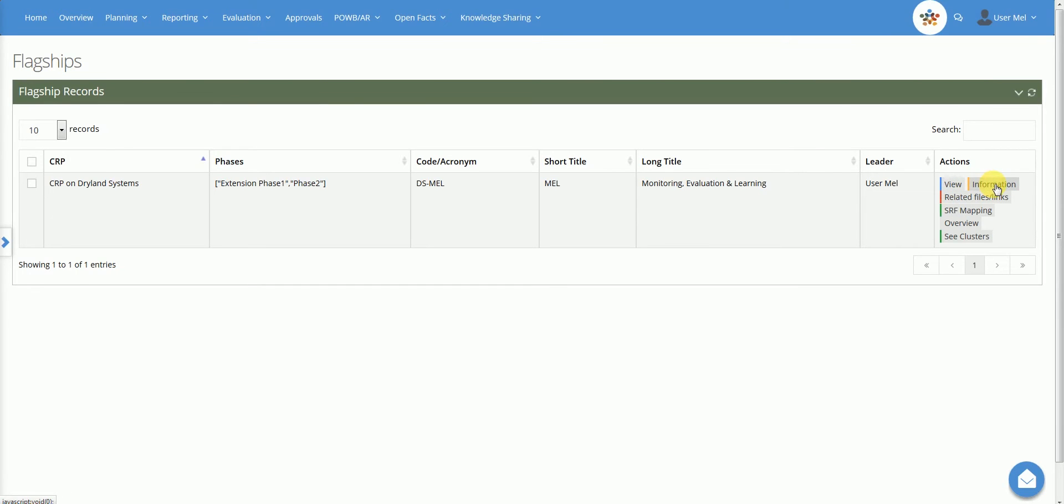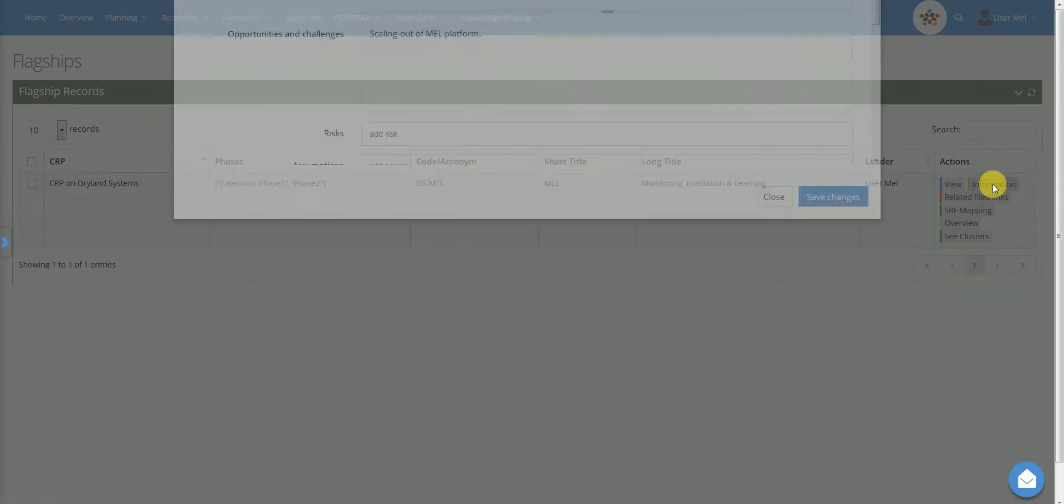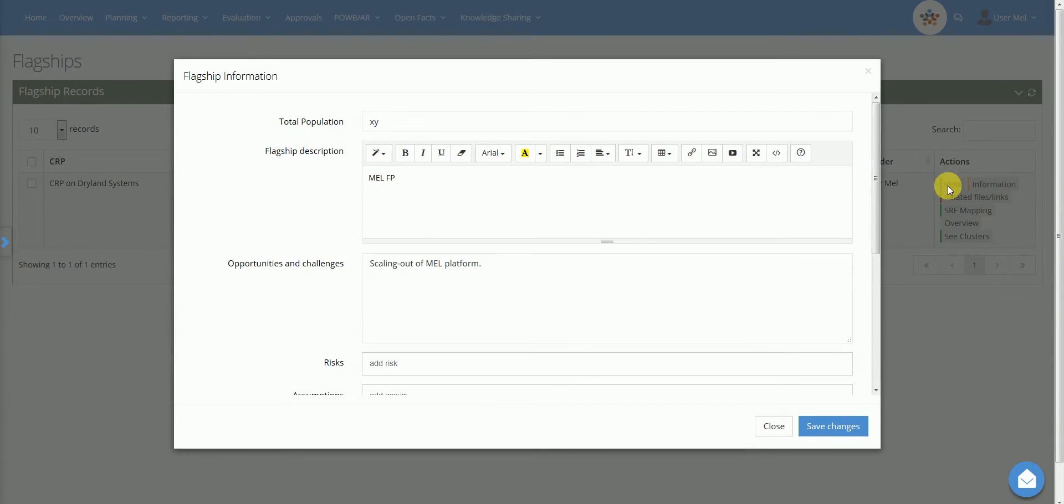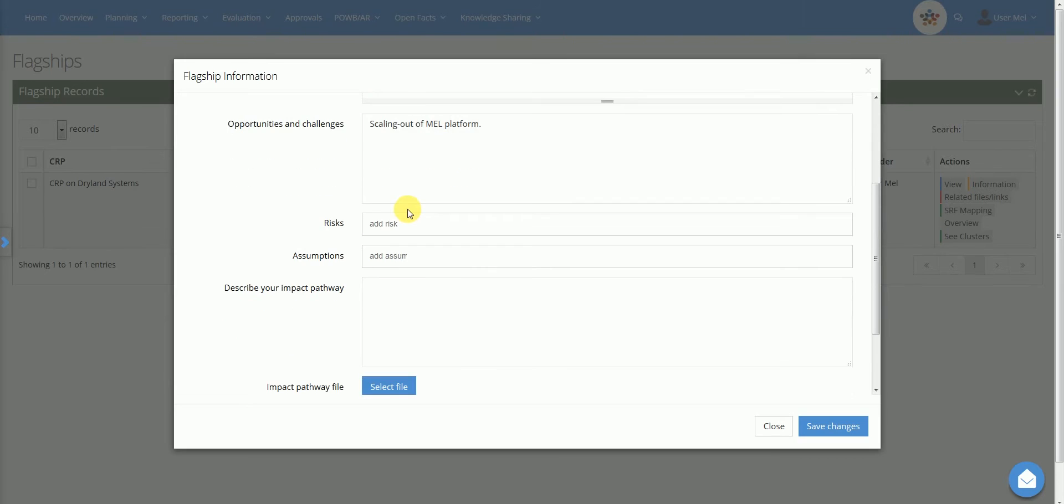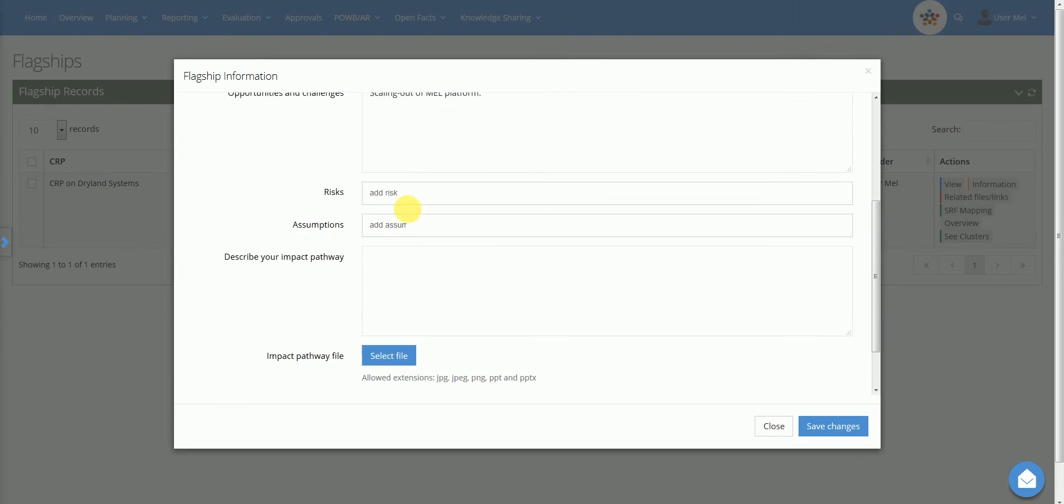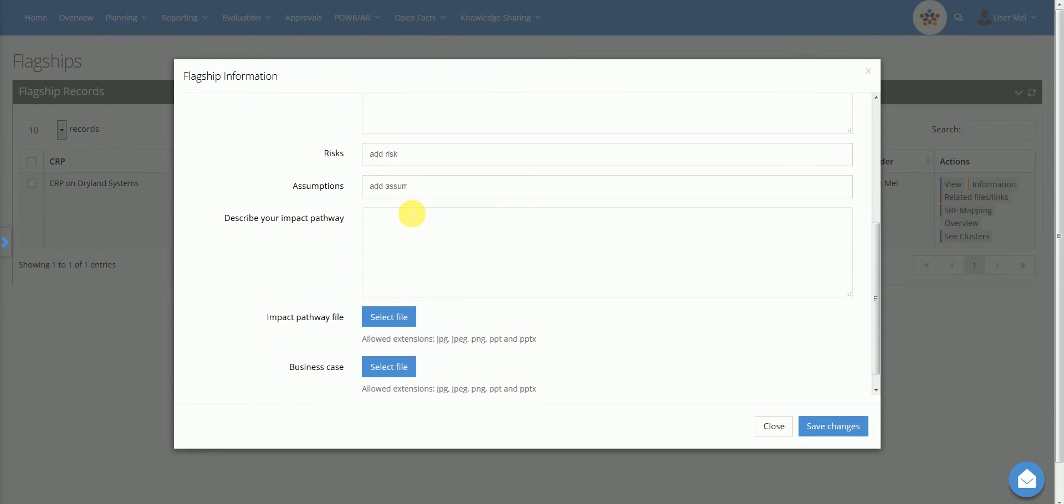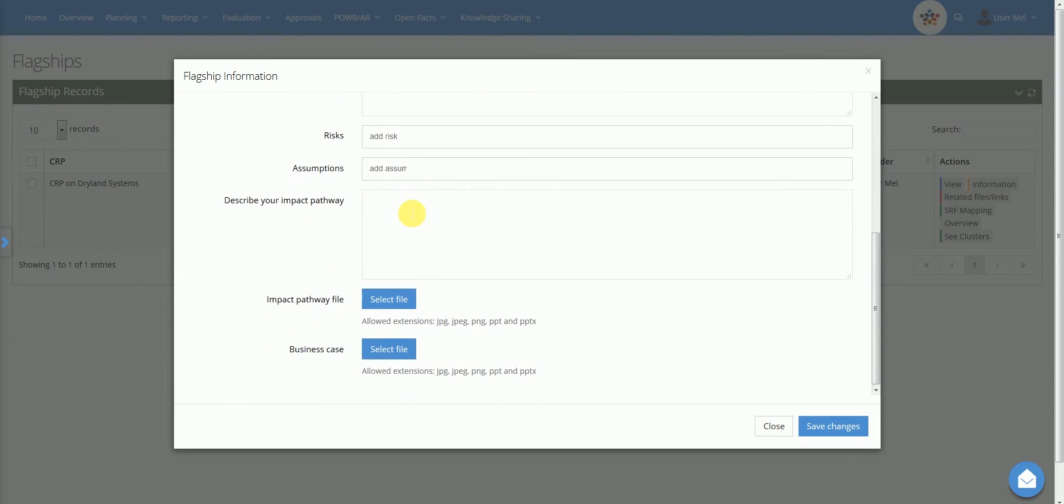The information action opens a new window where the user can add additional data such as total population, flagship description, opportunities and challenges, risks, assumptions, impact pathway and business case.